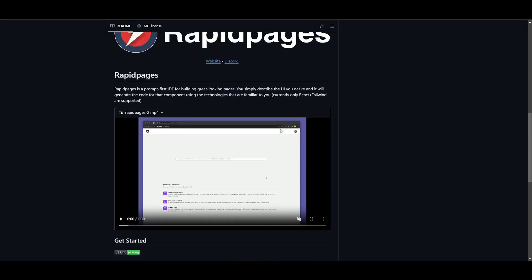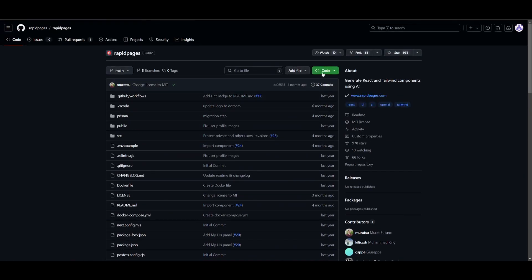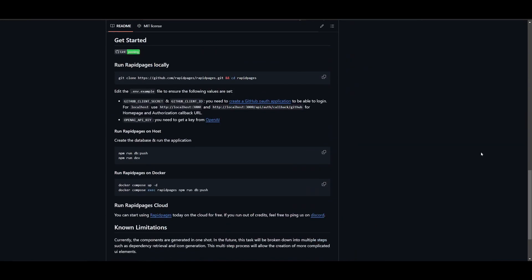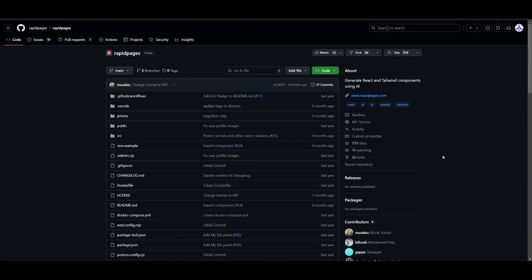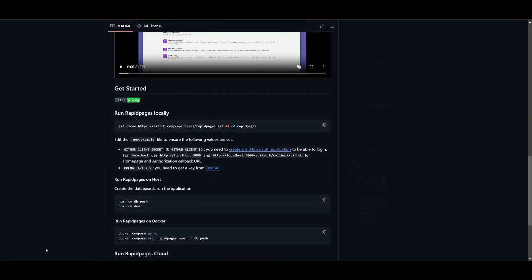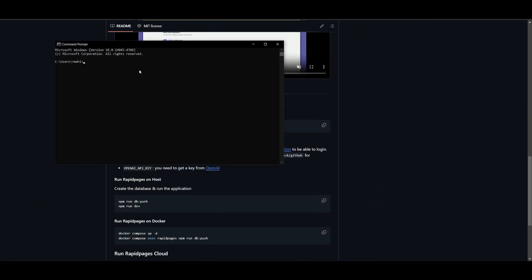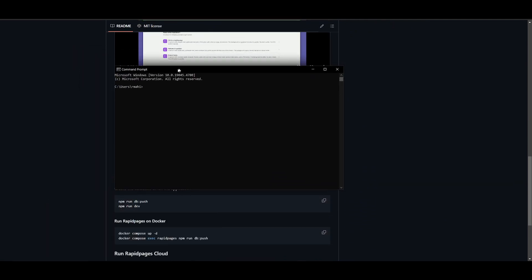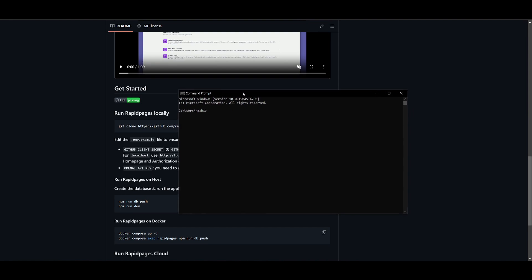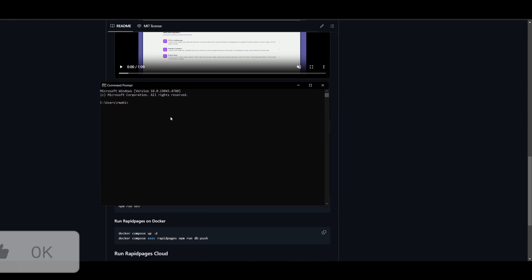So what you want to do first is go over to the rapid pages GitHub repository. You'll want to click on the green button and click on the copy button. Once you have done that, just head over to your command prompt. You can do this on Windows if you're following along with me. But if you're on macOS or Linux, just configure the different commands based off your own operating system.